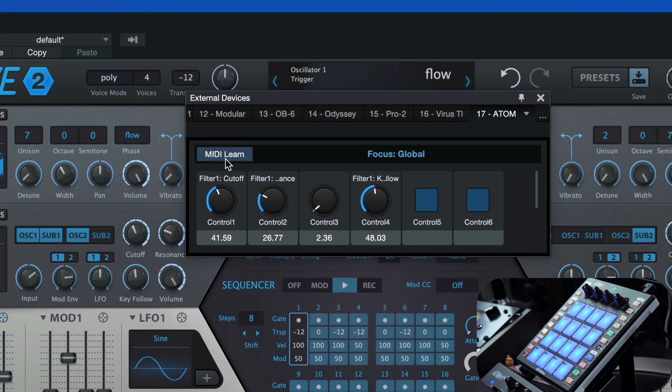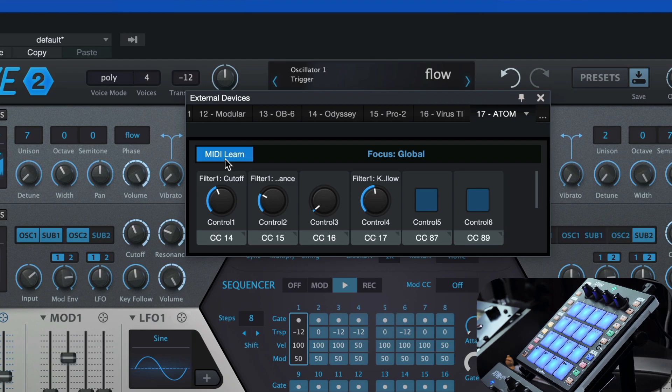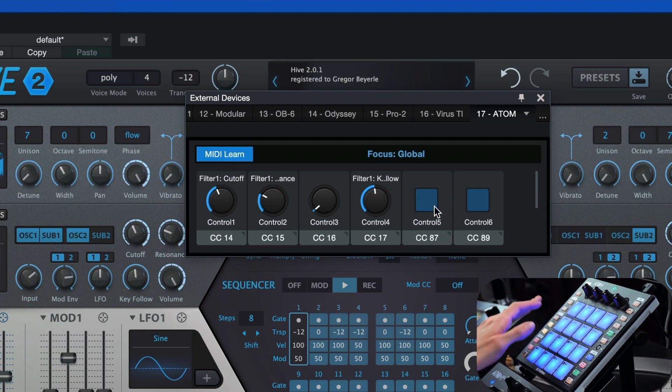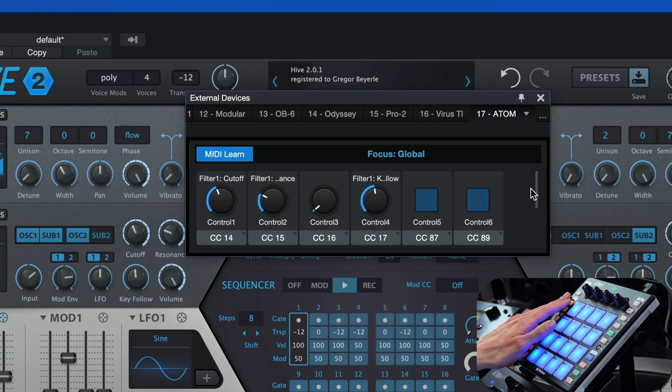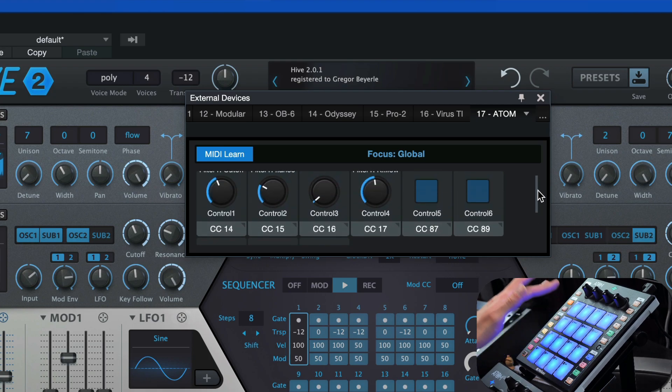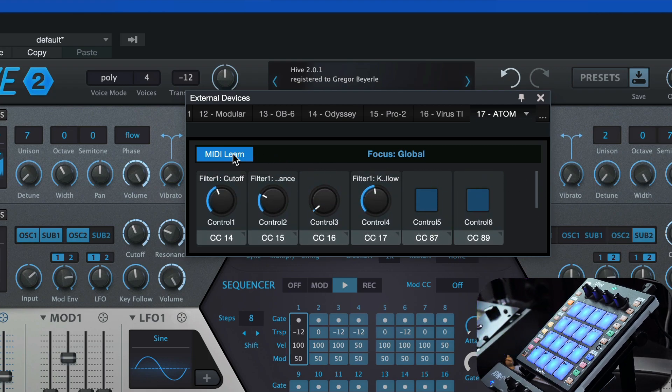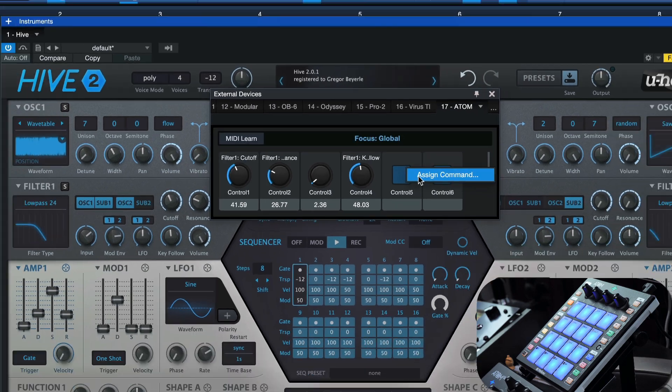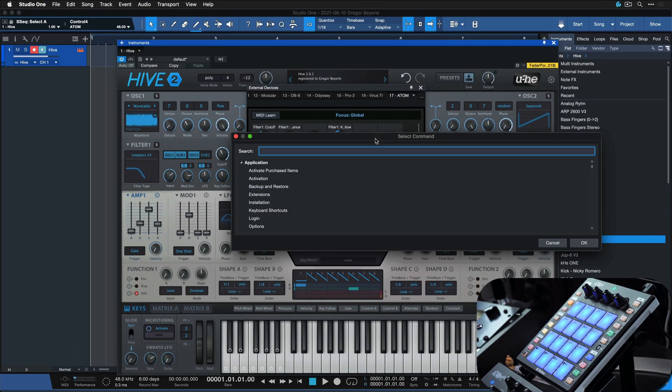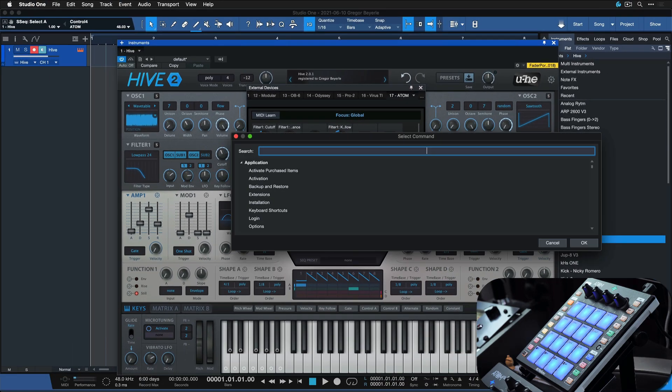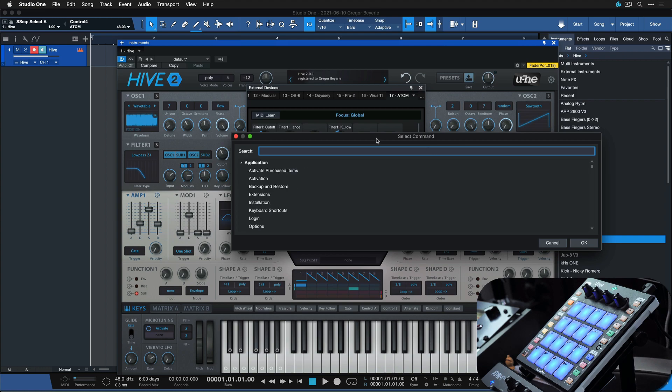Now click MIDI Learn again to add any of the buttons and encoders that you want to assign to something. Once you've done that, you can just end MIDI Learn, and then right-click to assign any command of your choice. So it could be, for example, Start or Play/Pause, you know, anything that comes to mind. This way you could also assign your transport controls of Studio One, for instance.